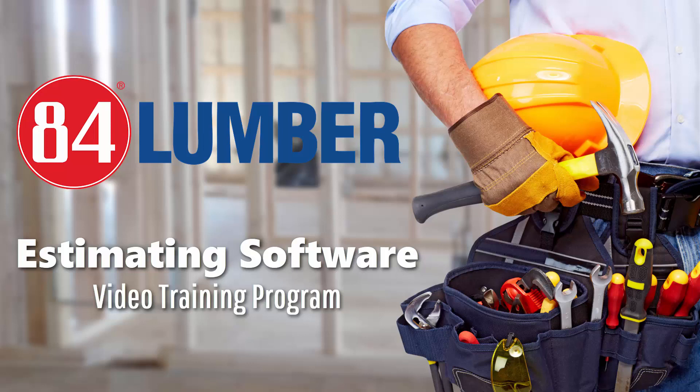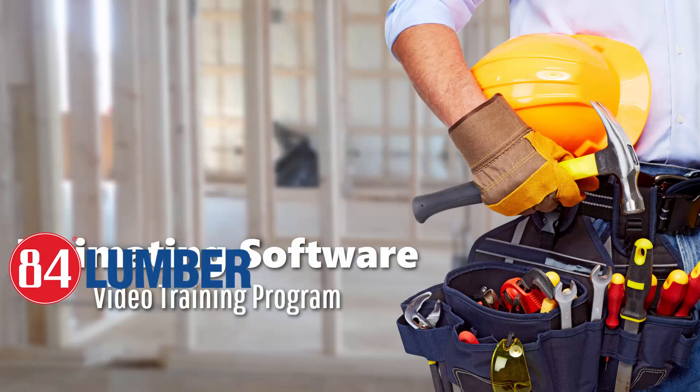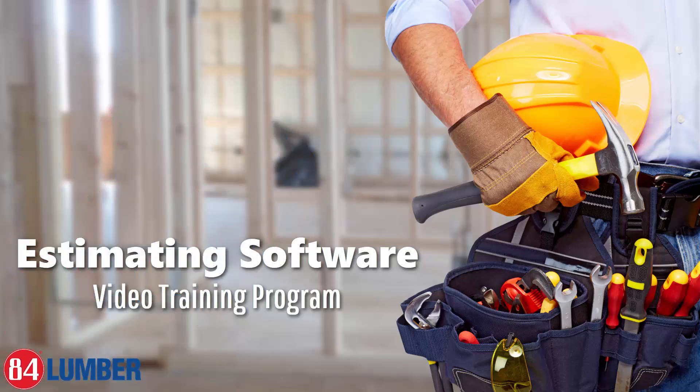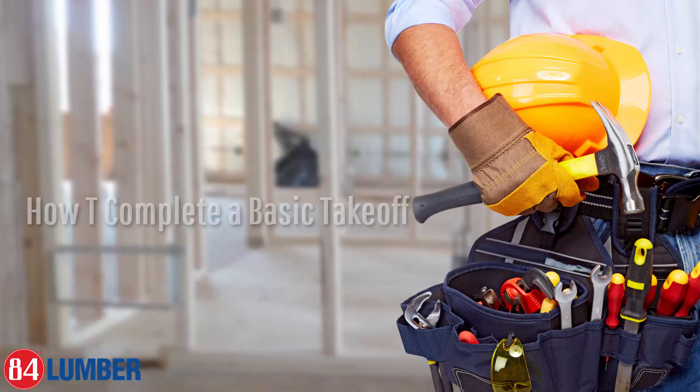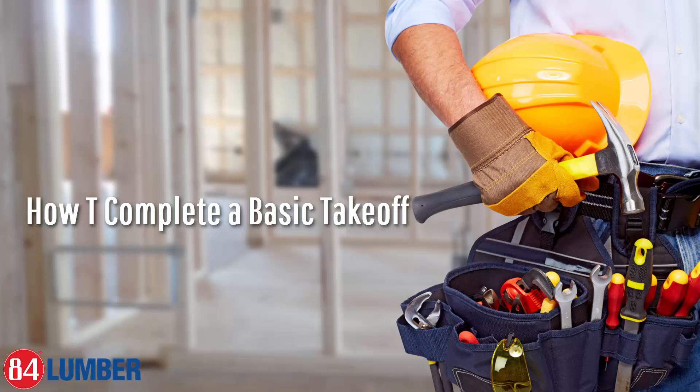Welcome to the 84 Lumber estimating software training videos. In this video we're going to cover how to digitize using the area, linear, and count features within square takeoff. Let's get started.